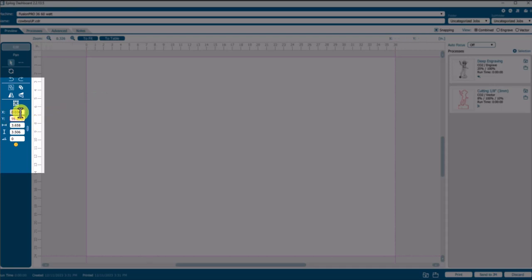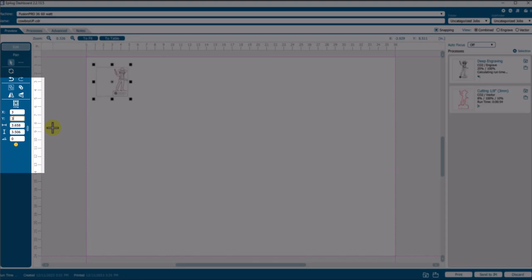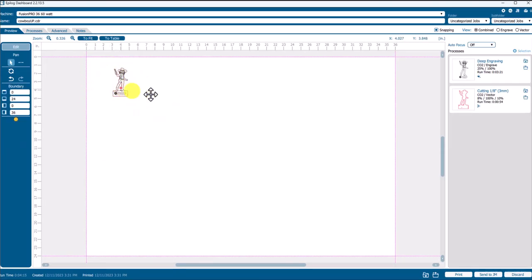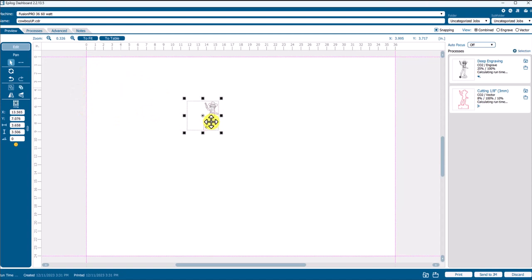If we want to fix this manually, we can give it coordinates that will show up on the table. Let's just choose three inches by three inches from the upper left corner of the table. Keying that in puts our artwork where we can see it, move it around, and run the job. That's to fix it manually.